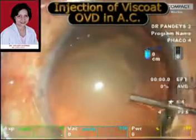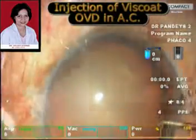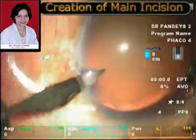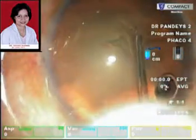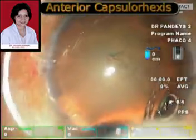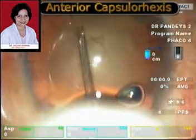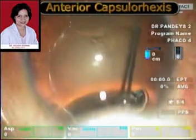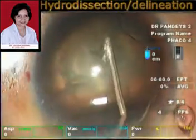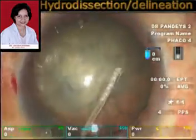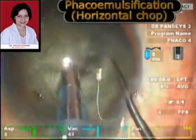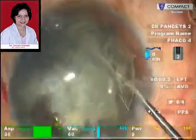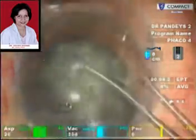Here we are doing the routine phacoemulsification with a side port incision. Viscoat has been injected into the anterior chamber to coat the corneal endothelium and avoid any corneal endothelial damage, especially during the silicone oil removal. An anterior capsular rhexis is then performed, followed by hydrodissection and hydrodelineation. We remove the cataract in a normal fashion, performing a horizontal chop and then aspirating the nucleus fragments.